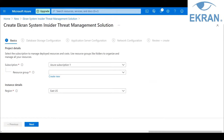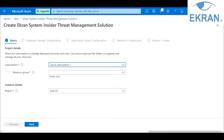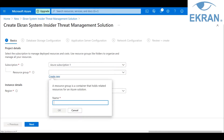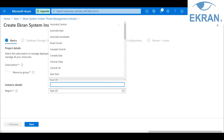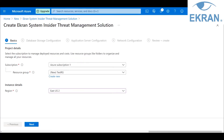On the Basics tab of the installation wizard, select the Azure subscription that you want to use from the drop-down list. Then create a new resource group by clicking on the Create New button. Note that you cannot use an existing resource group from the drop-down list. Let's call ours the test resource group. Then select the region and click Next.